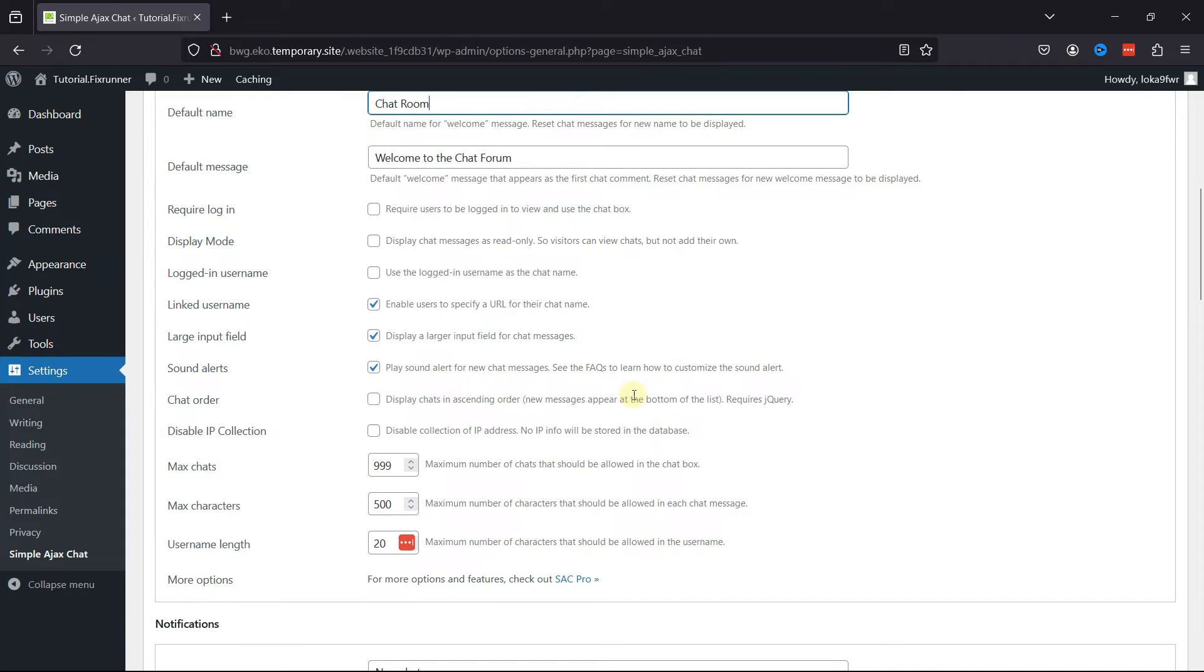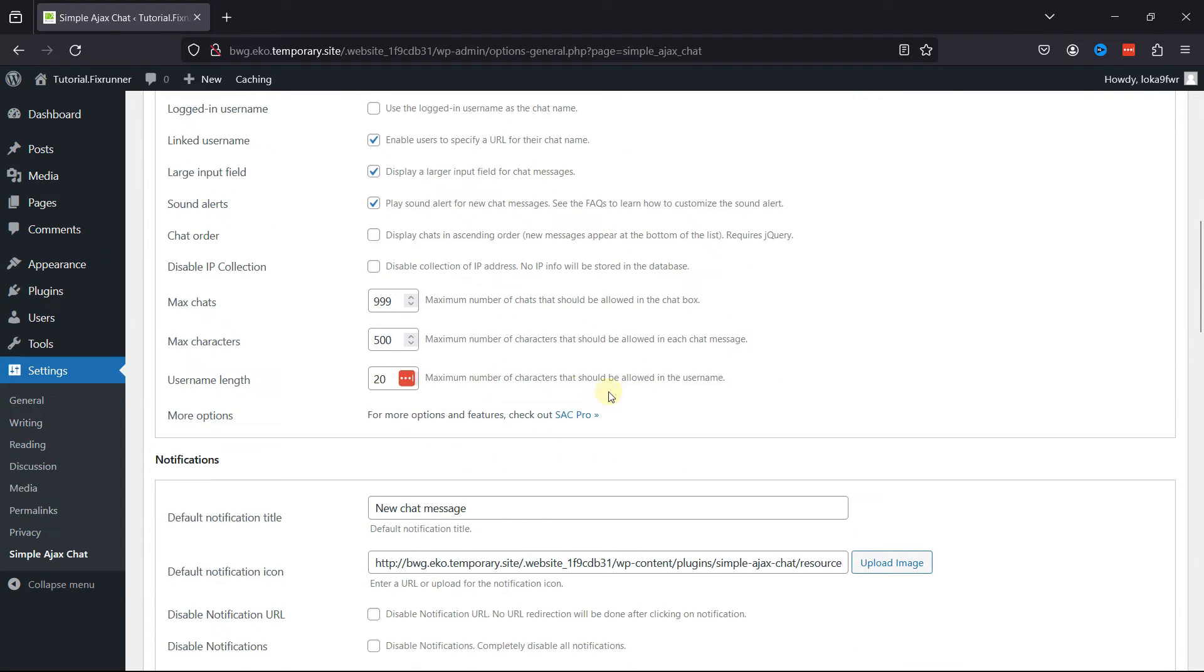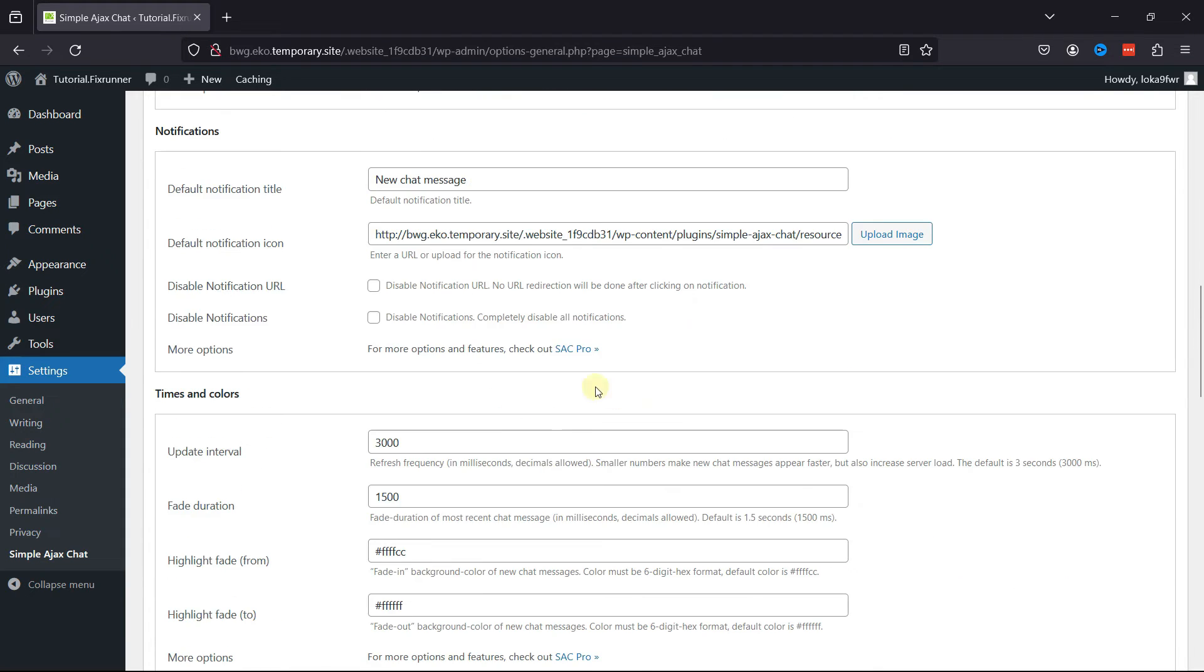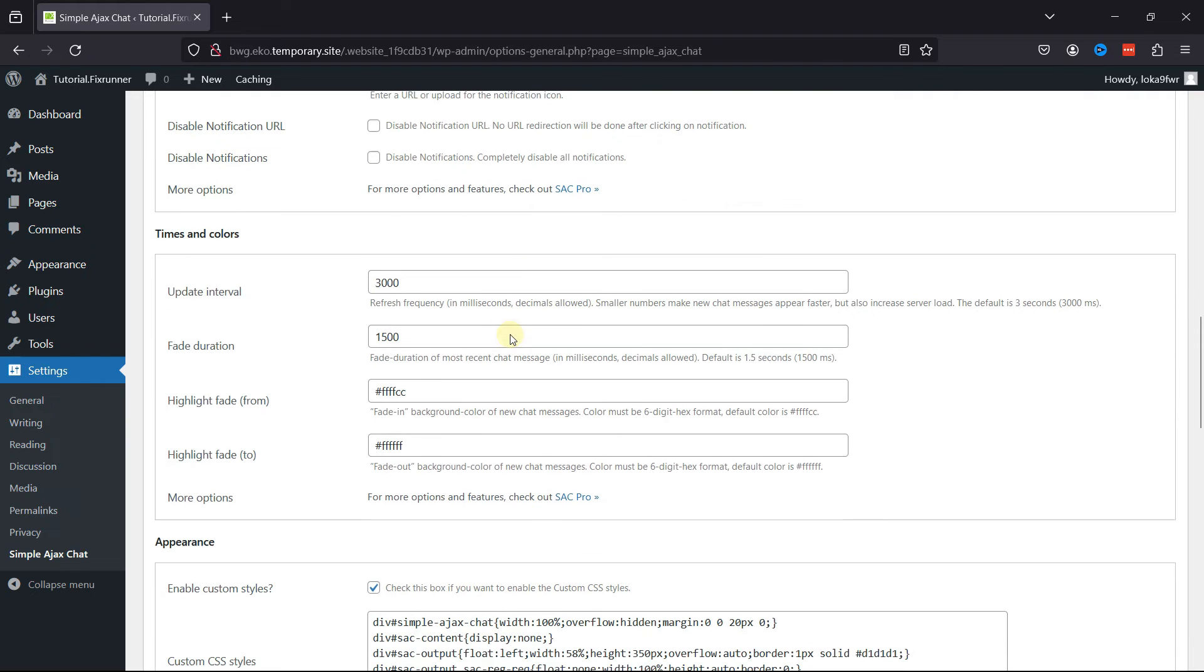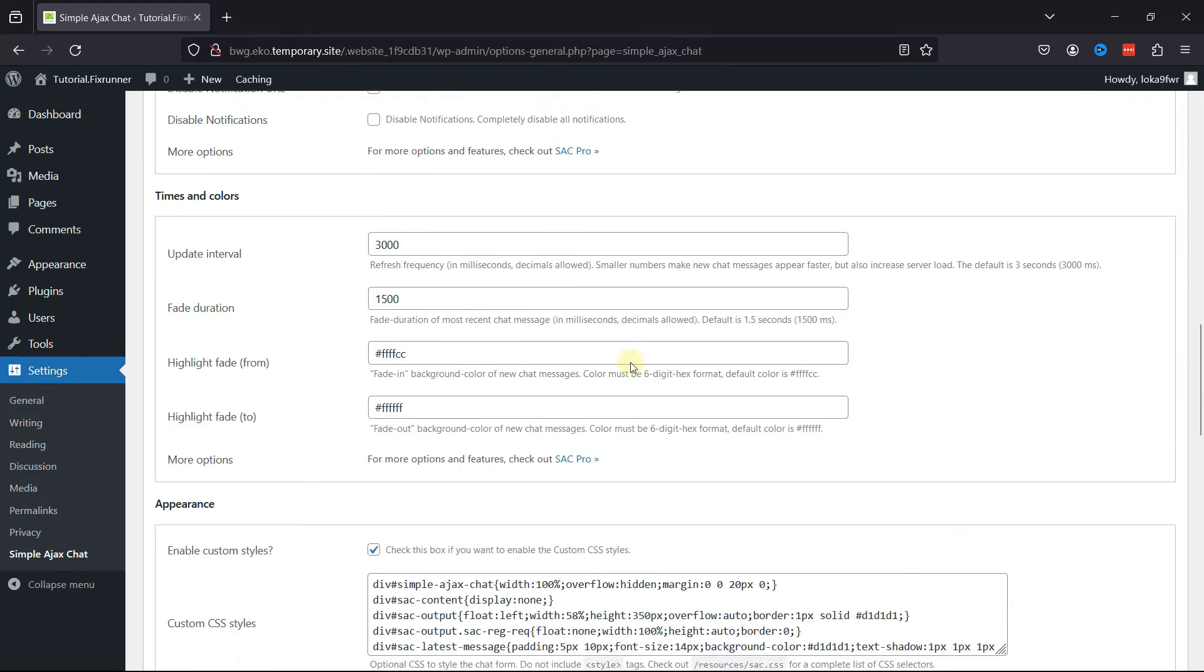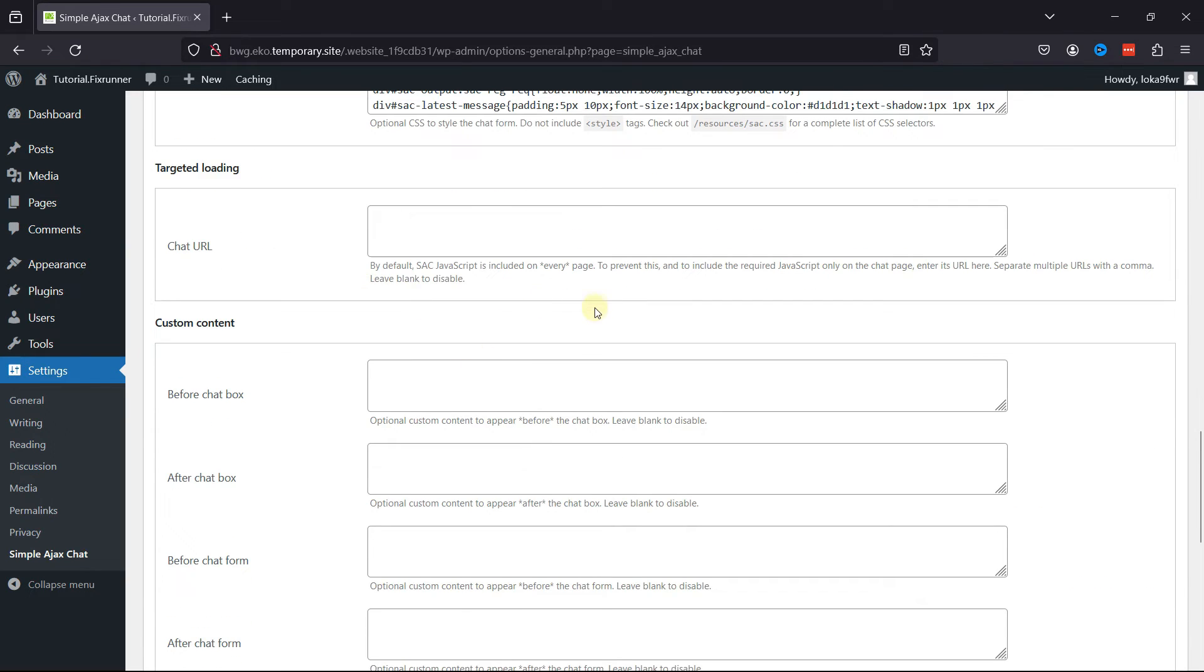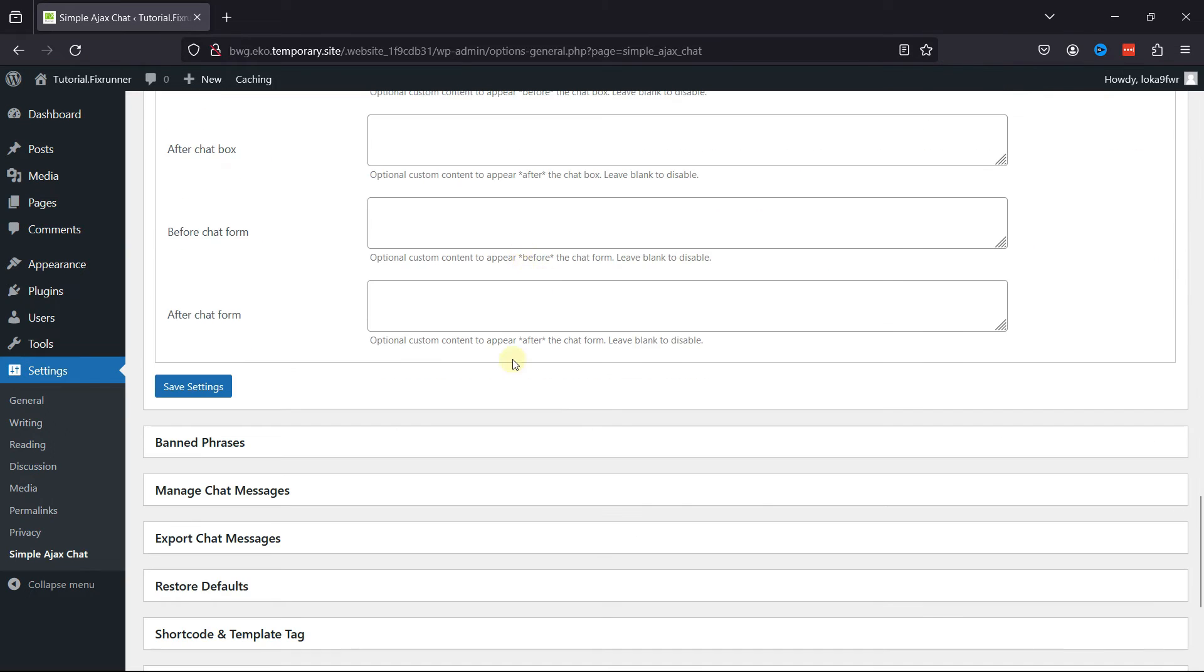And moving next to the Notifications tab, you can explore various related settings over here. You can change the default notification title and various other things. Here are some more settings to explore. And once you've made all the changes, click on Save Settings.